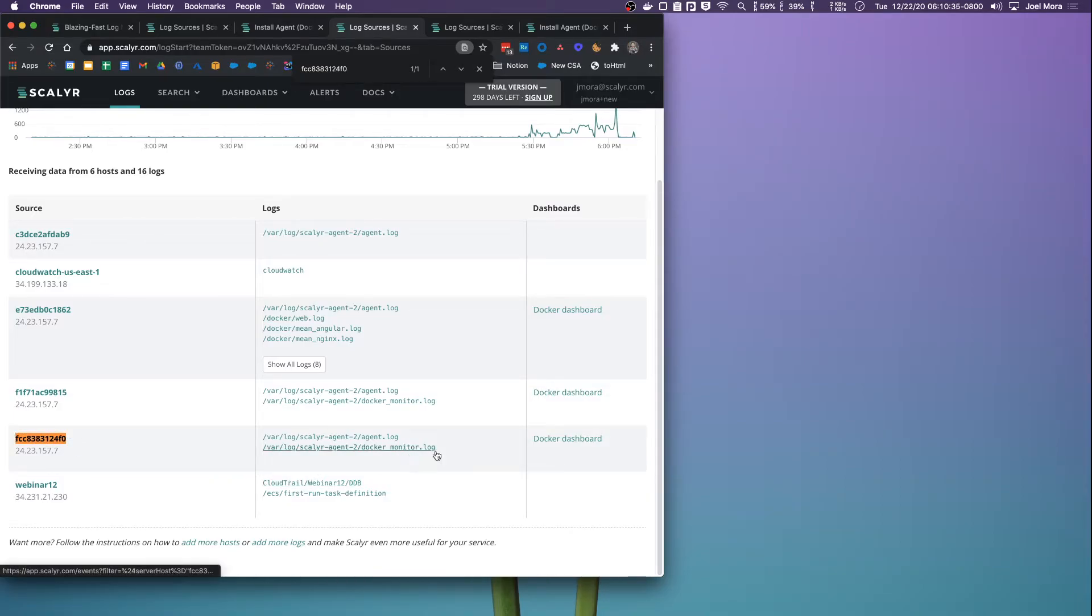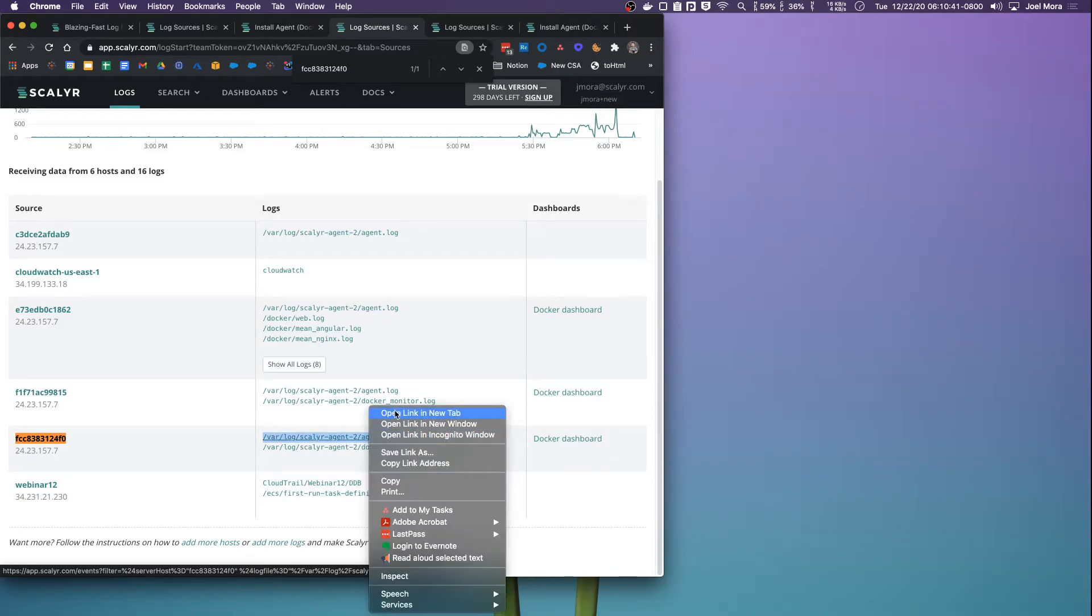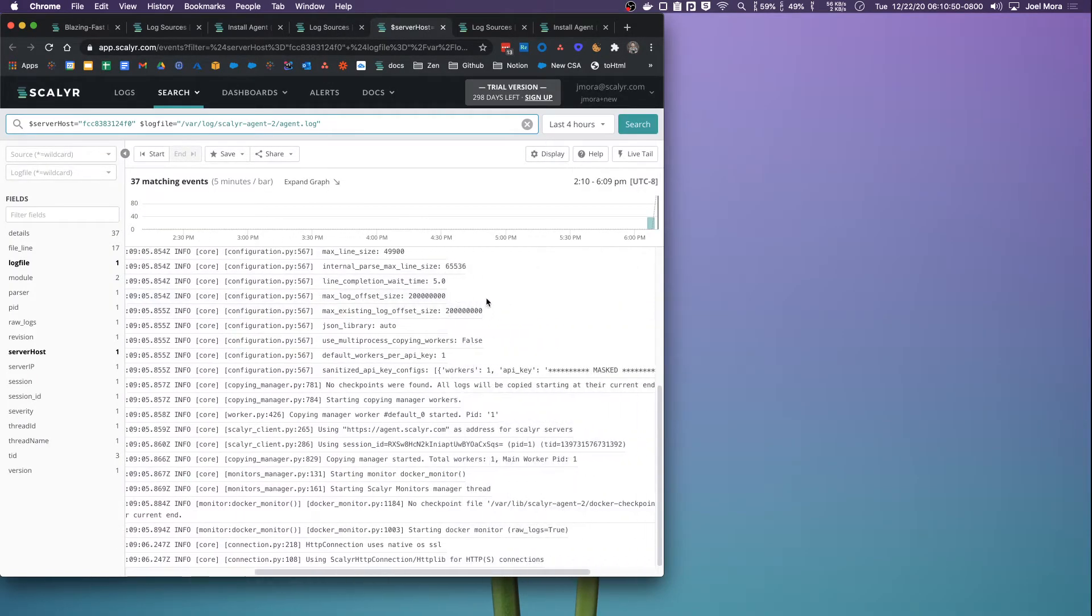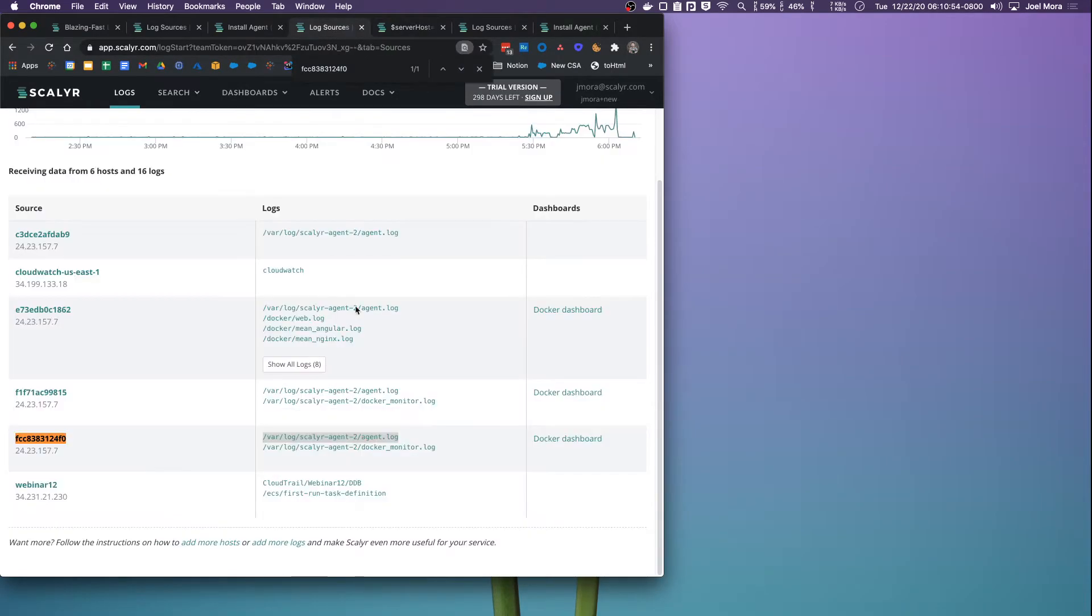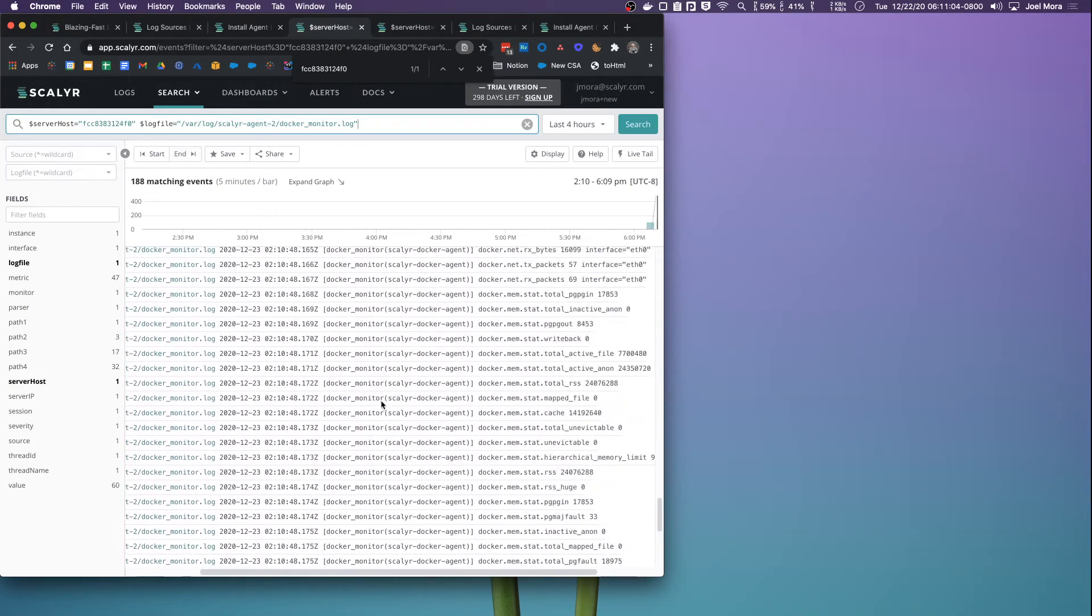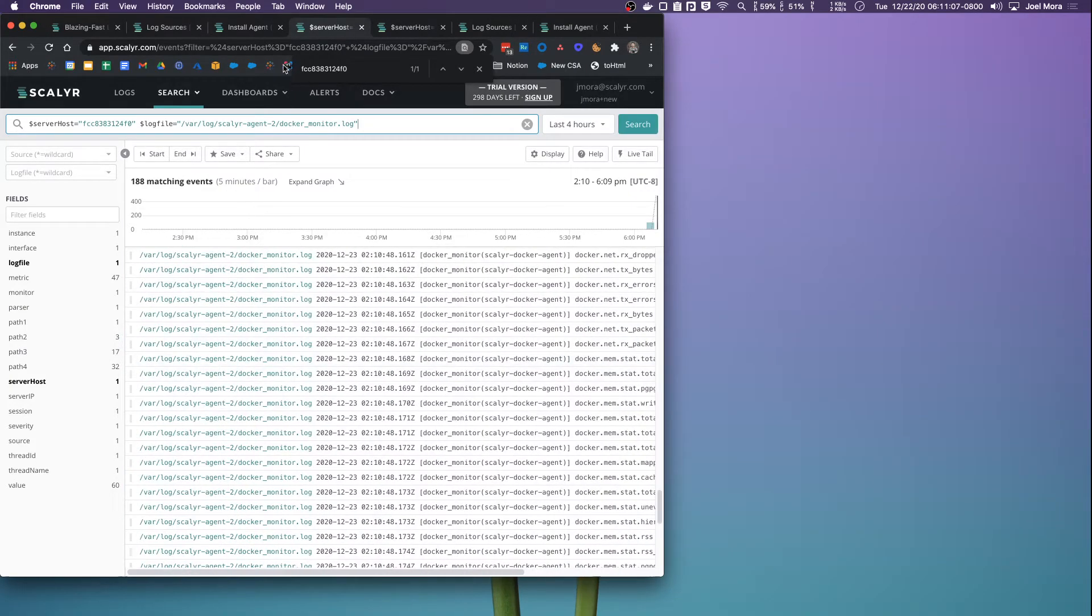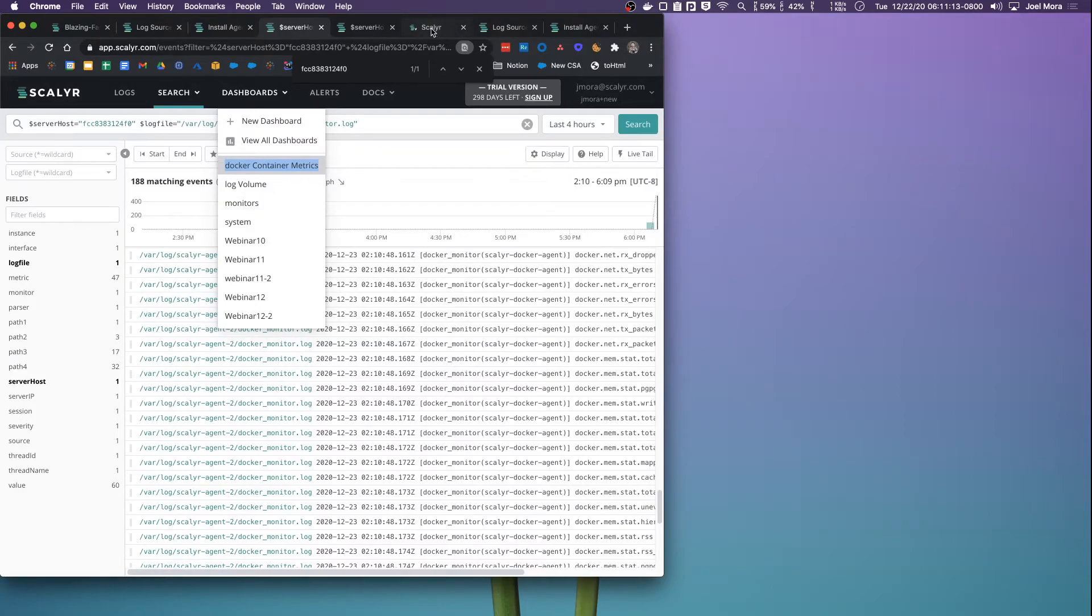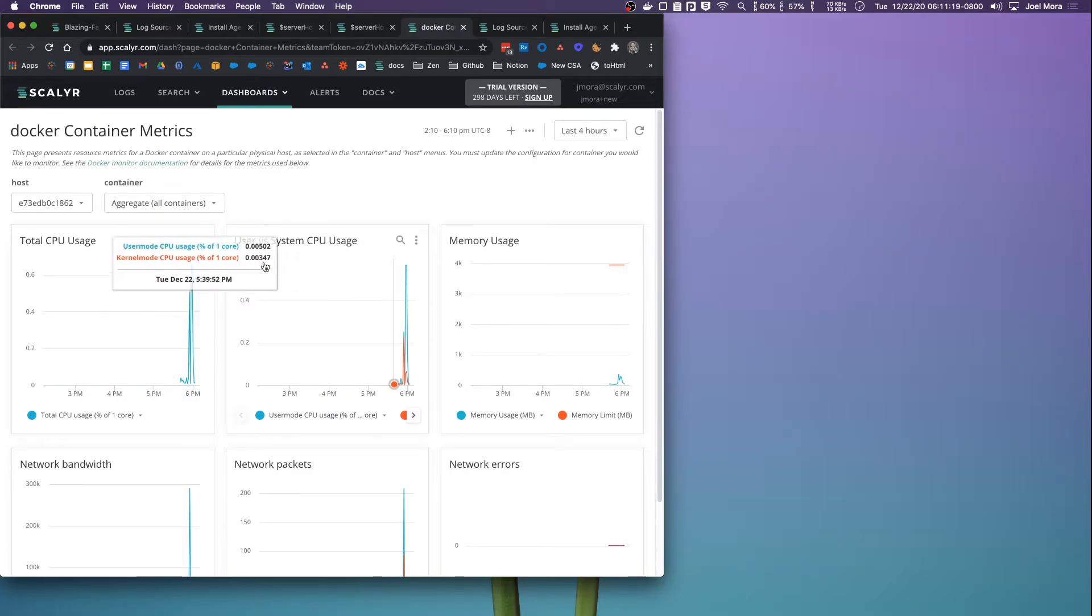We can see our server host name here, and then we can see two files by default. We have the agent log, which is going to give us diagnostics on the agent. I recommend keeping that. There's really no reason to turn it off. It transmits a small amount of data and it's going to tell you basically what's going on with the agent. And then there's the Docker monitor.